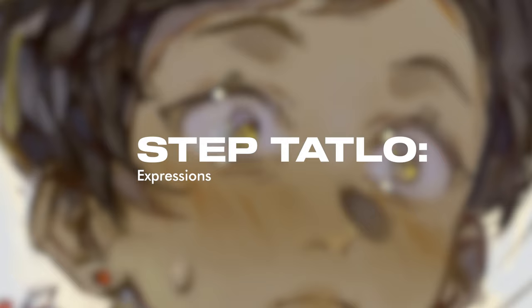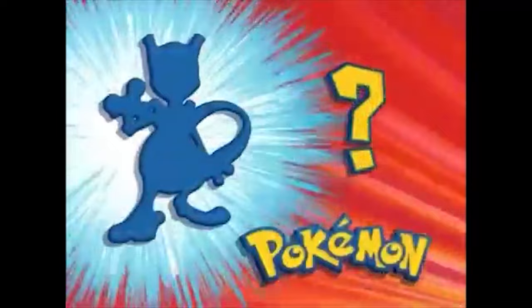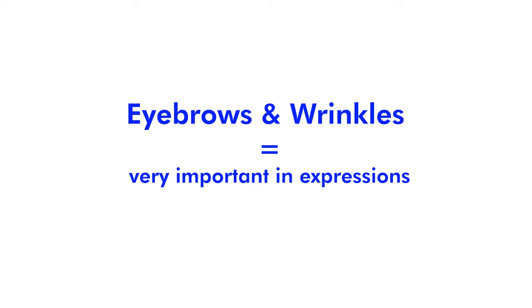Step three. Different expressions. Who's that Pokemon? Eyebrows and wrinkles. To draw expressions, don't forget these features.